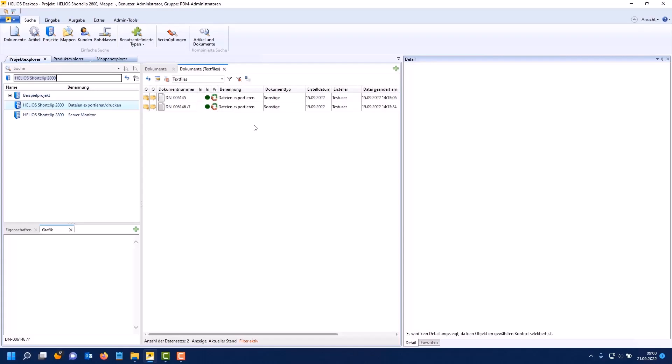The same possibilities also exist in the print dialog. For example if you want to print a PDF file from a drawing via the Helios spooler or when it comes to conversions. You have the same setting options for attribute assignment. From now on article, project and folder attributes can also be used for the file name.